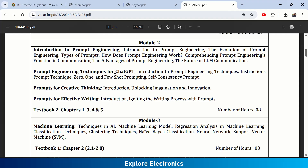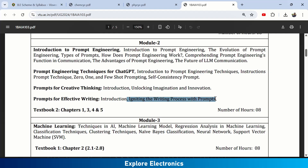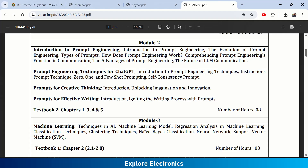Chapter 2 of Module 2 focuses specifically on prompt engineering techniques for ChatGPT — including zero-shot, one-shot, and few-shot prompting, self-consistency prompts, prompts for creative thinking, unlocking imagination and innovation, and prompts for effective writing. This is a very interesting module where you will understand how prompts work in AI tools like ChatGPT.